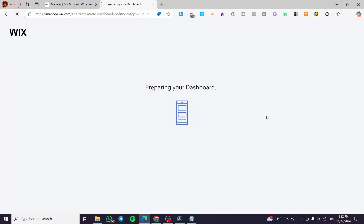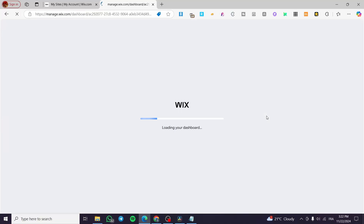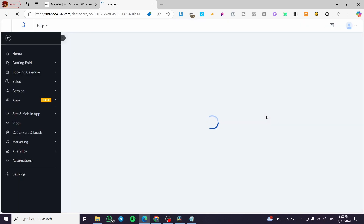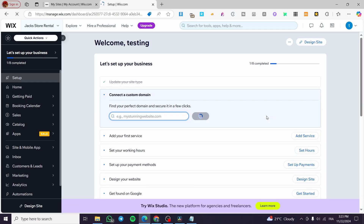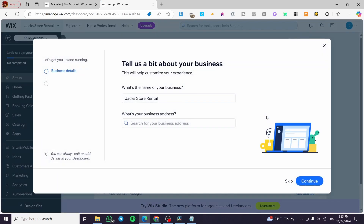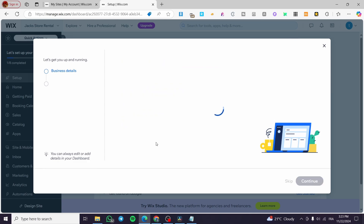It will now prepare your dashboard, which is the control panel of your website — an independent dashboard containing all the information about that specific website. Under business details we enter the business name, for example 'Taxi Booking'. You can go ahead and add an address if you have one.